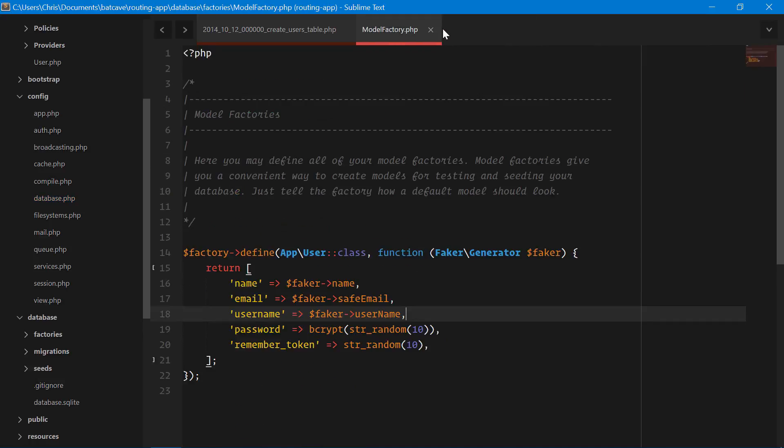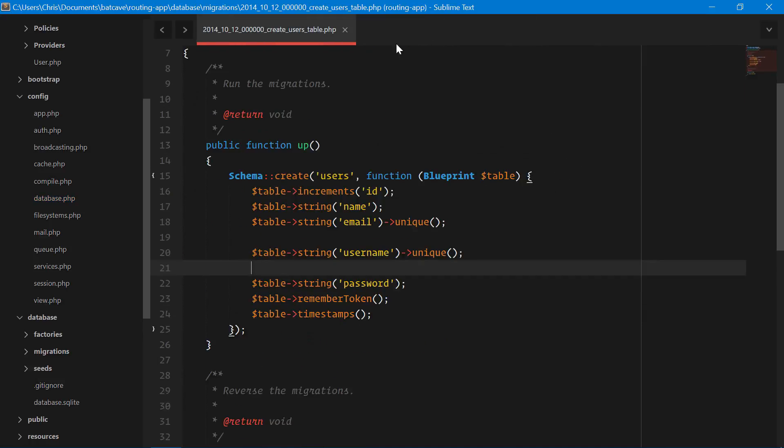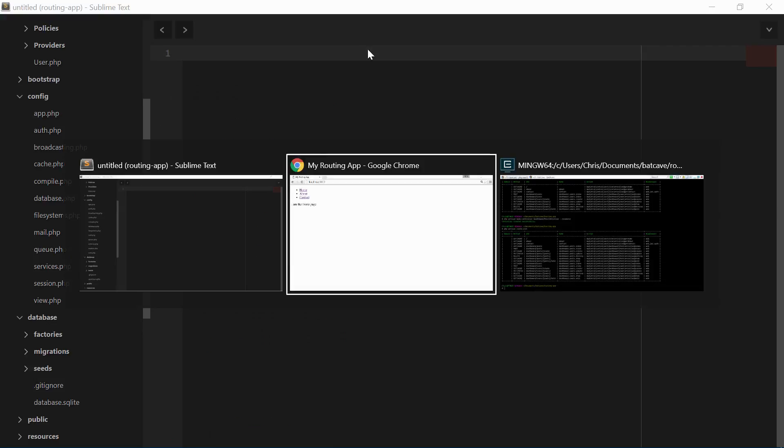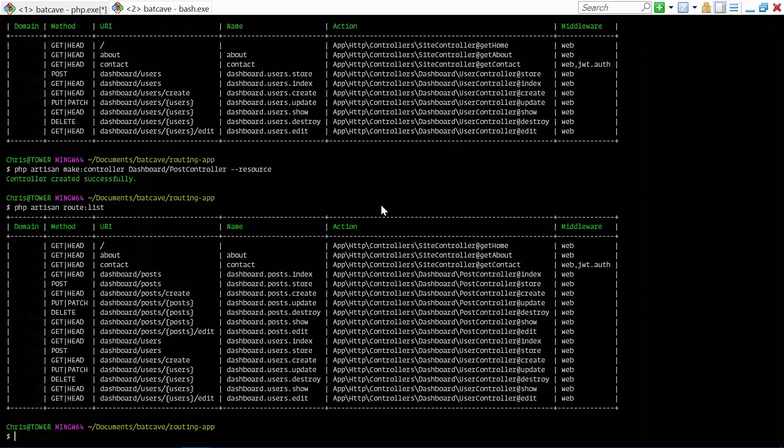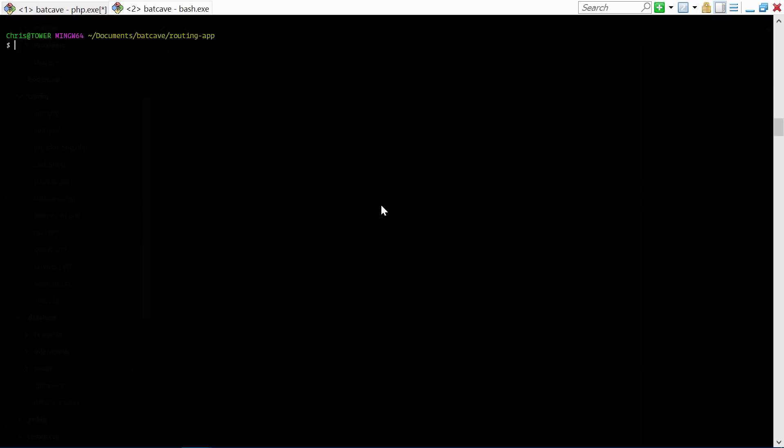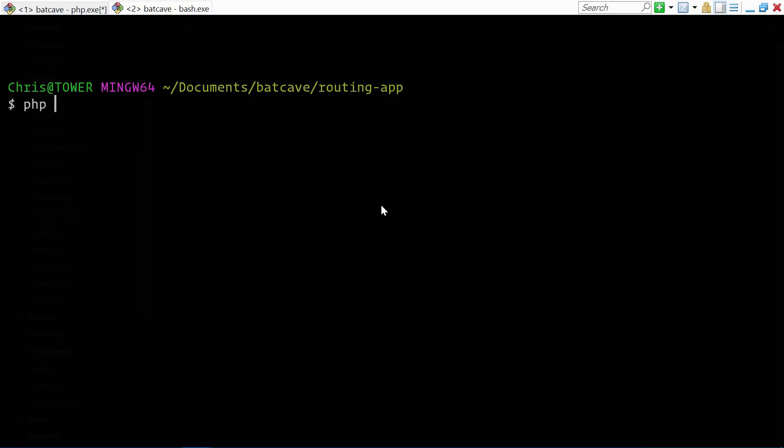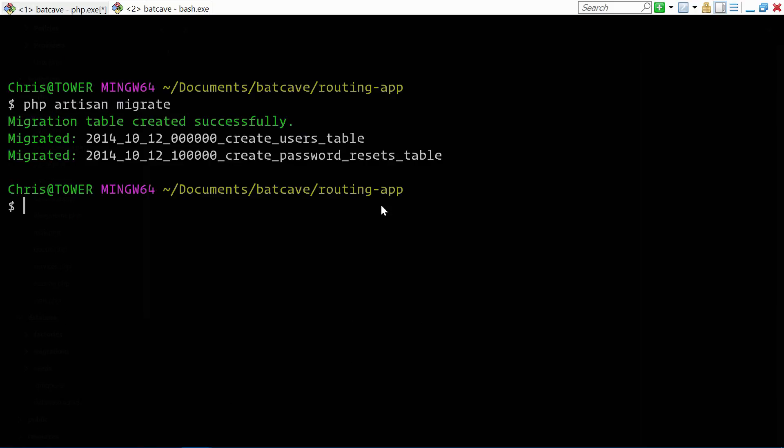This means we're ready to create our migrations and our database back in artisan. php artisan migrate. This creates our users table and our password resets table since those migrations came with Laravel.